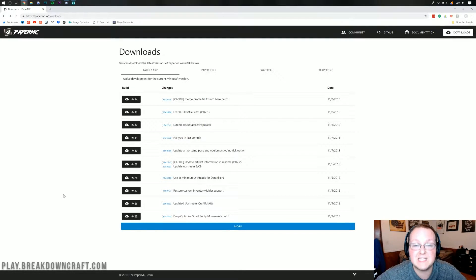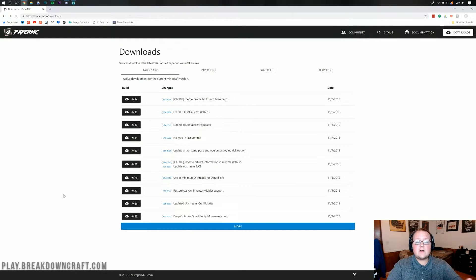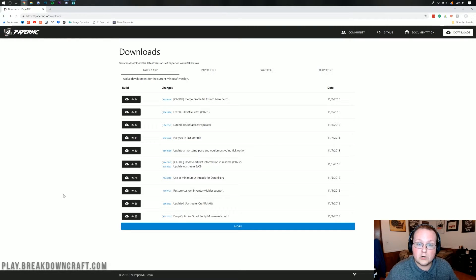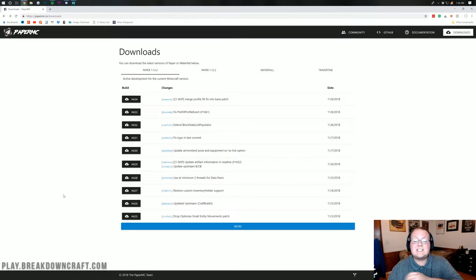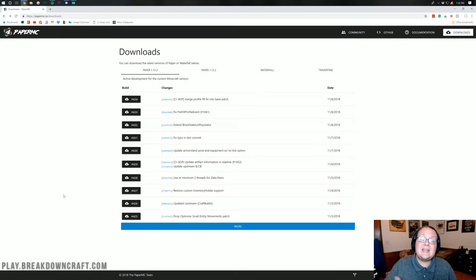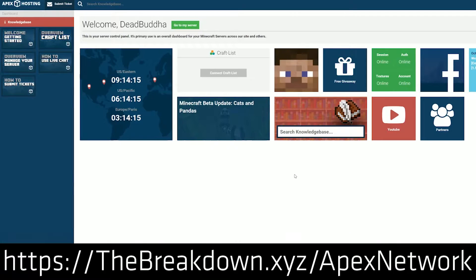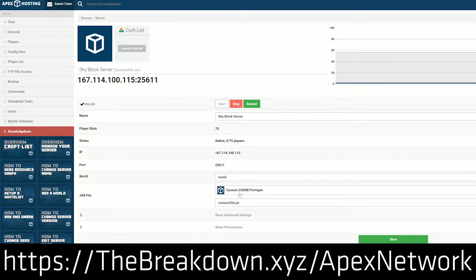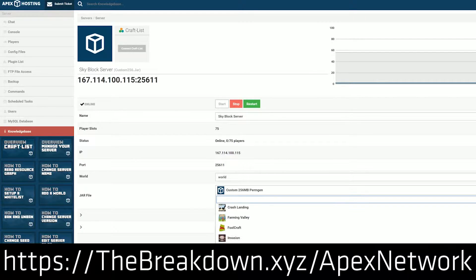I'm going to show you how to start a Paper server in this video. But first, if you want a server that is up 24 hours, the server we're creating here is only for your friends and family — it's not meant for everyone, only people you trust and know personally. If you want a server that anyone can join without using your own computer's resources, that's up 24 hours a day like our own network play.breakdowncraft.com, you need a server host. I recommend Apex Minecraft Hosting — go to the first link in the description at thebreakdown.xyz/apex to get a 24-hour DDoS-protected Minecraft server running Paper 1.13.2.